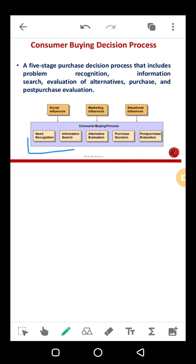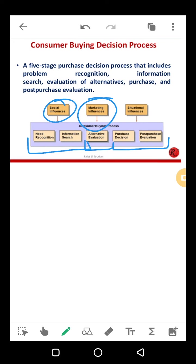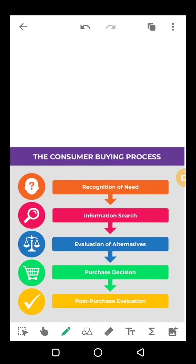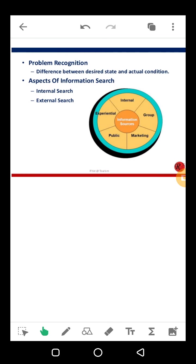Need recognition and information search represent social influence. When you are evaluating alternatives, that is marketing influence. Making the purchasing decision and showing post-purchase behavior is situational influence. In the decision-making process, the first stage is recognition of need. Every human has a balanced state where all desires are fulfilled and no need exists — but no human is always in a balanced state; there is always some desire that converts into a need.